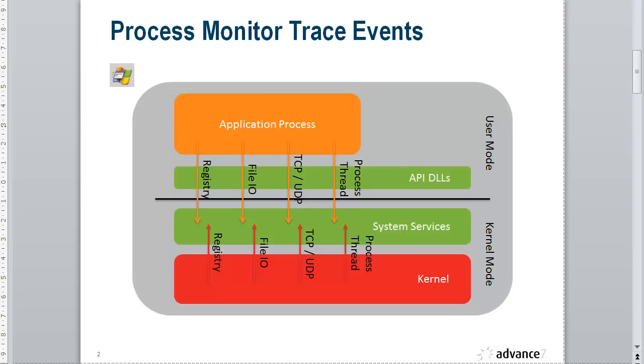Today I'm going to look at TCP and UDP events. One thing I should warn you is that if you're using Procmon on a 32-bit Windows machine, you don't see the UDP events. Just something to be aware of.